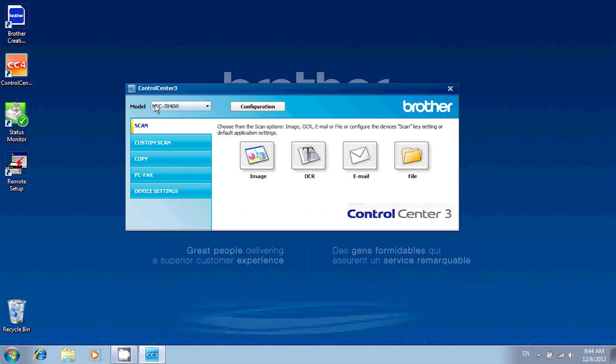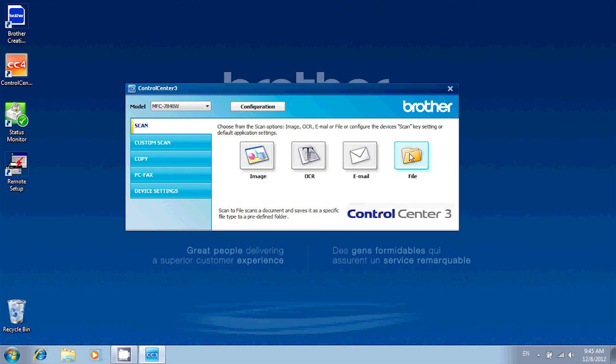In the Control Center window, you'll want to make sure you're in the Scan tab at the top left. And today, we'll be using the File option.